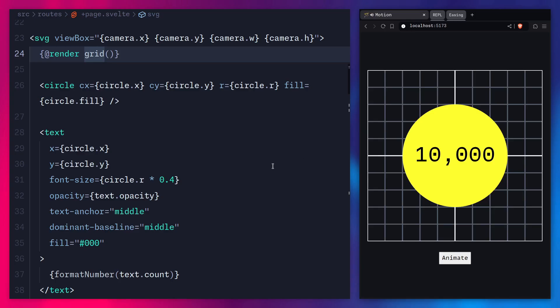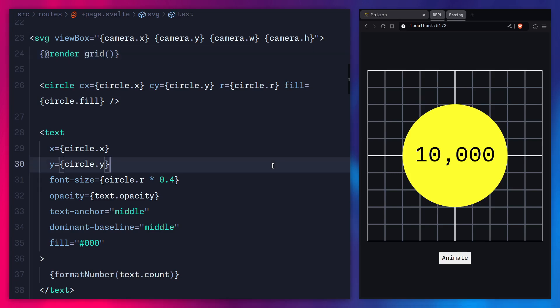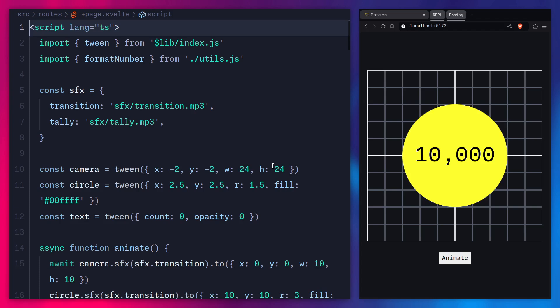How beautiful is this? Today I thought it would be really fun to implement this tween store from scratch — except it's not going to be a store, we're going to use runes. We're going to learn how to animate values over time, learn about linear interpolation, how easings work, how to return a promise and await it so we can chain animations. It's going to be really fun. But first, here's a message from our sponsor.